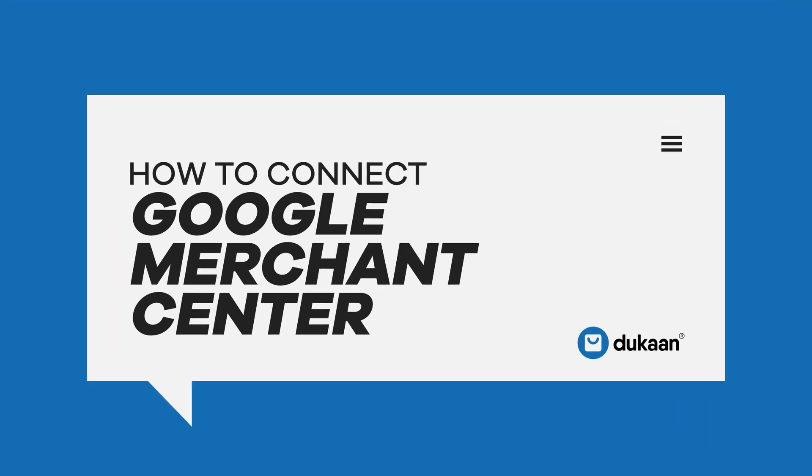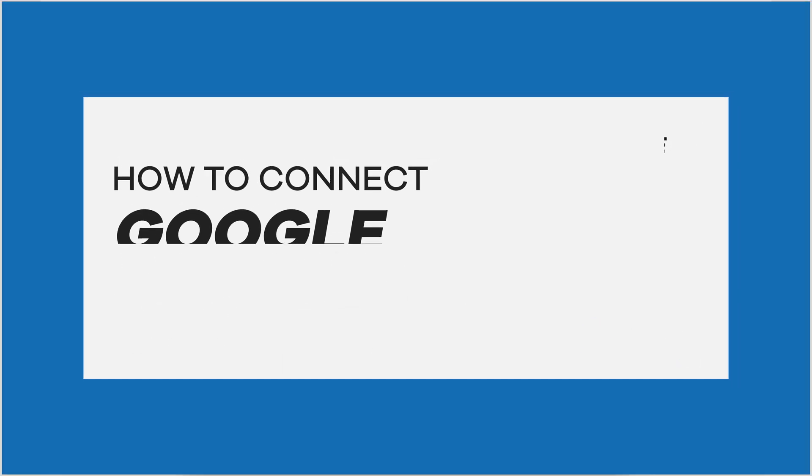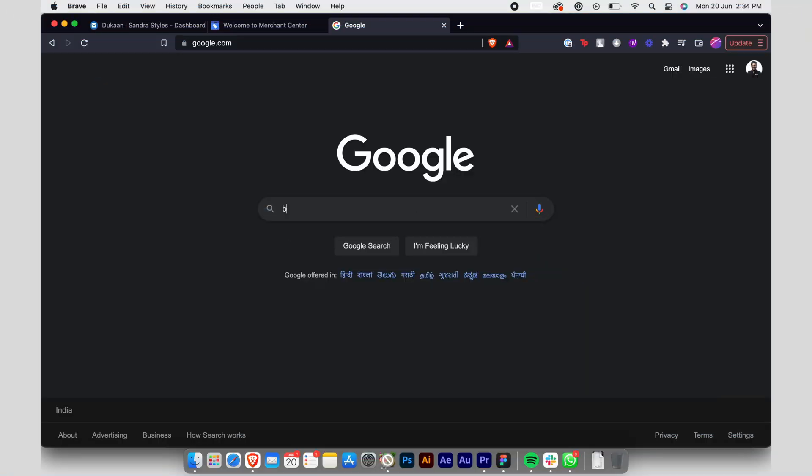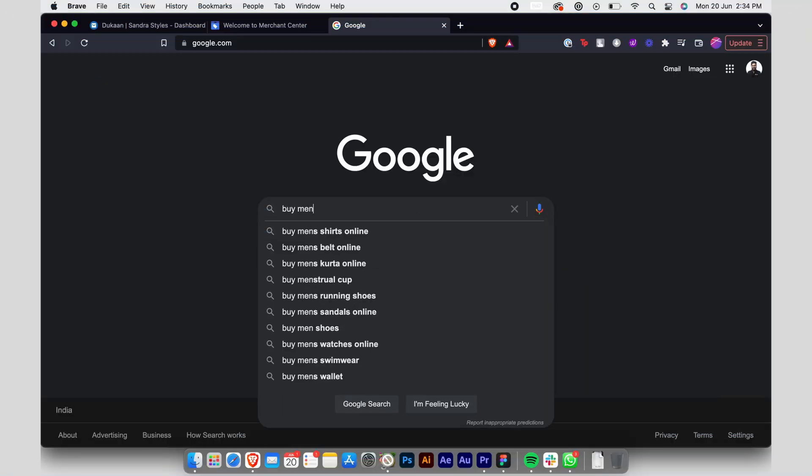How to connect Google Merchant Center. Did you know that most users start their online shopping journey through the world's most popular search engine, Google?